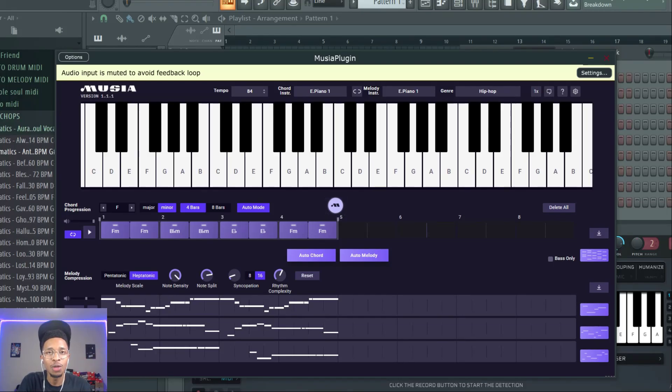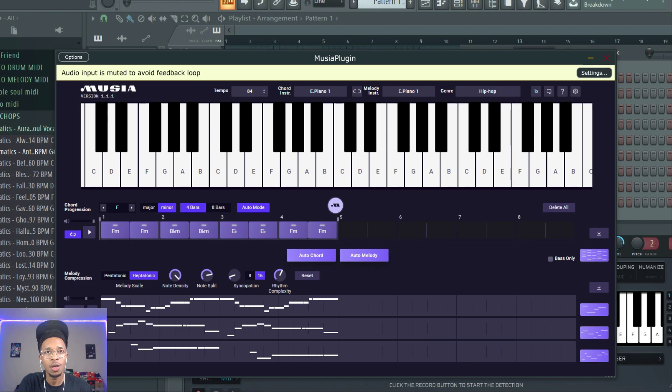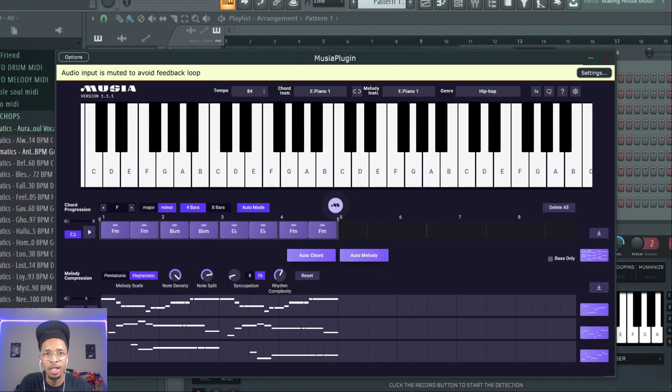What is up YouTube, it is Hollywood Floss, the worst producer of all time, back with another video. In today's video we're just gonna make a straight-up hip-hop beat drum loop and a hip-hop type of melody using Musia.